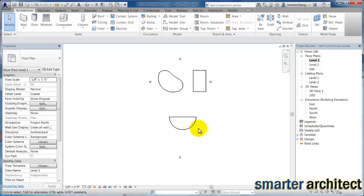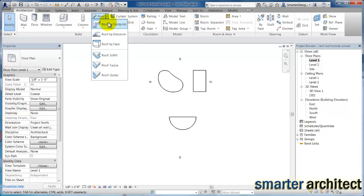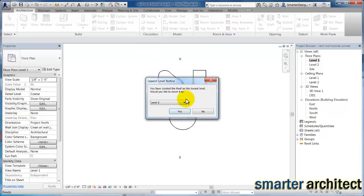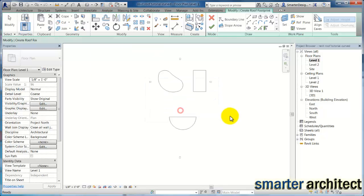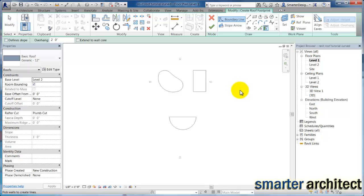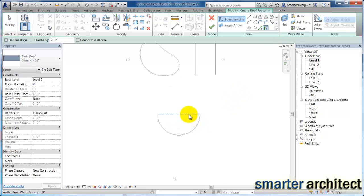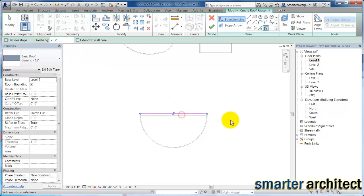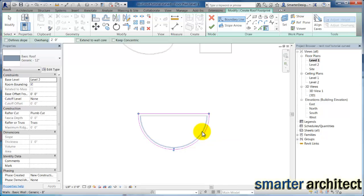So if we come back up here to the Roof tool, Roof by Footprint, and we'll make sure that roof is at level two again. And we'll use our pick walls. We're going to leave the overhang with a two-foot offset, and here's my overhang here, as well as my overhang that we now see in the sketch here.